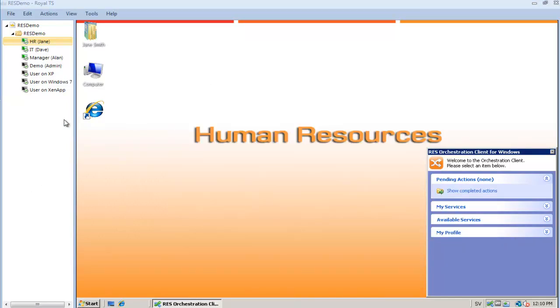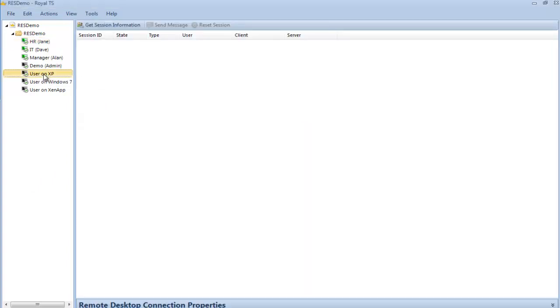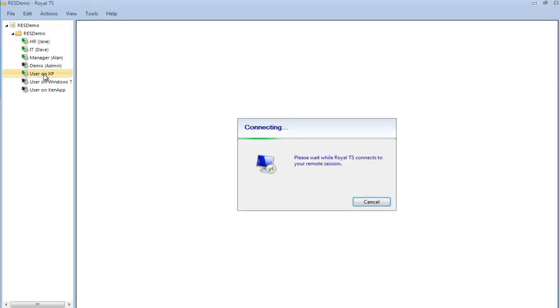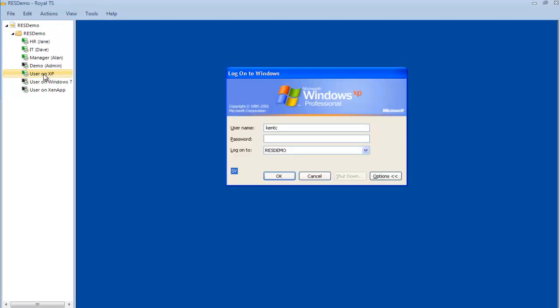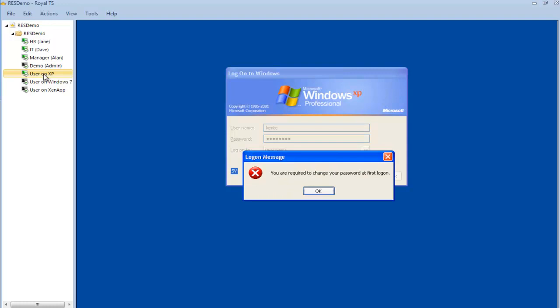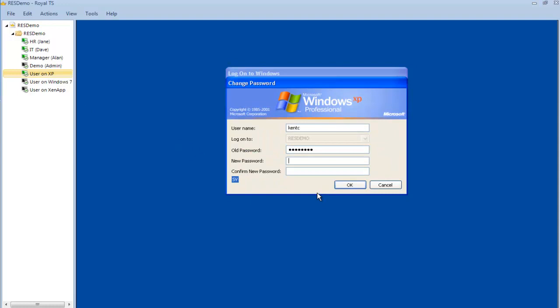So I'm going to log on as Clark Kent to a virtual desktop running Windows XP. Since this is the first time I'm logging on, I'm requested to change my password. So let's change the password, and when that has been done, I'm going to log on to my new workstation.